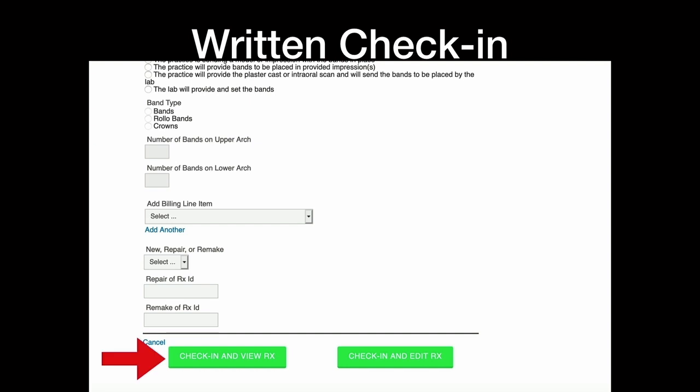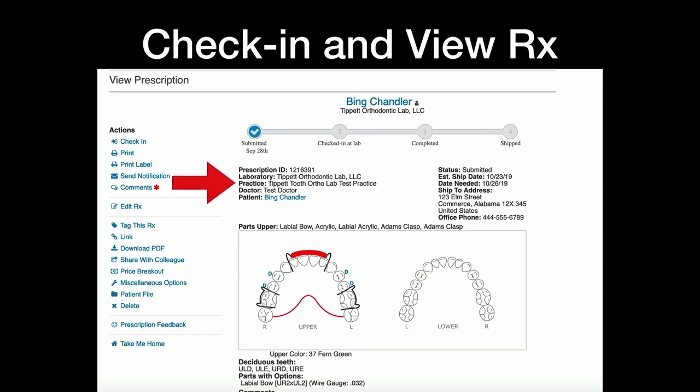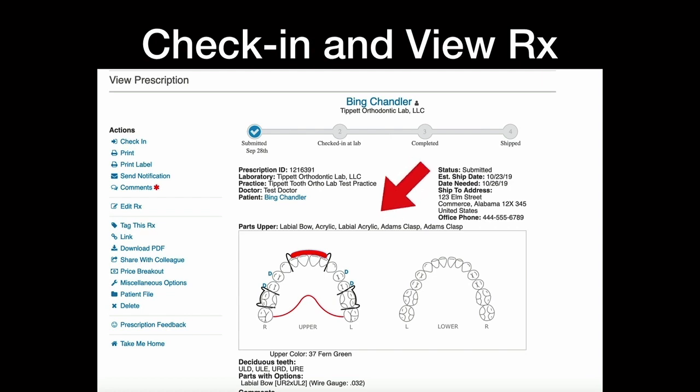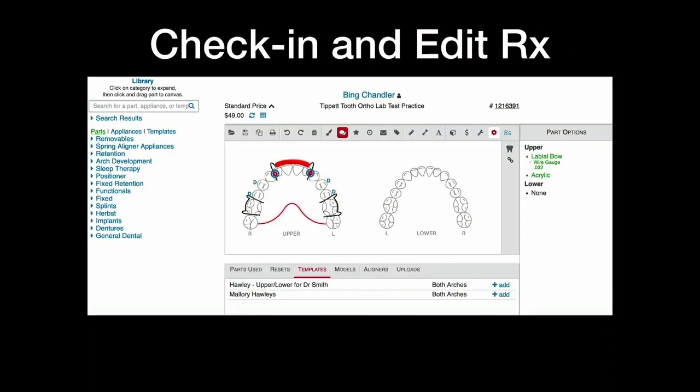And then check in and view Rx. And then there's also check in and edit. There's two different paths. The view is the digital version of the paper. So you can actually have a paperless lab if you want. You just have your laptop, your iPad or whatever, and you get all the information on here. You get that same progress bar that the doctors get. You get of course all the information, all the shipping, you get a parts list. You can download the PDF if you still want paper. And then edit Rx.